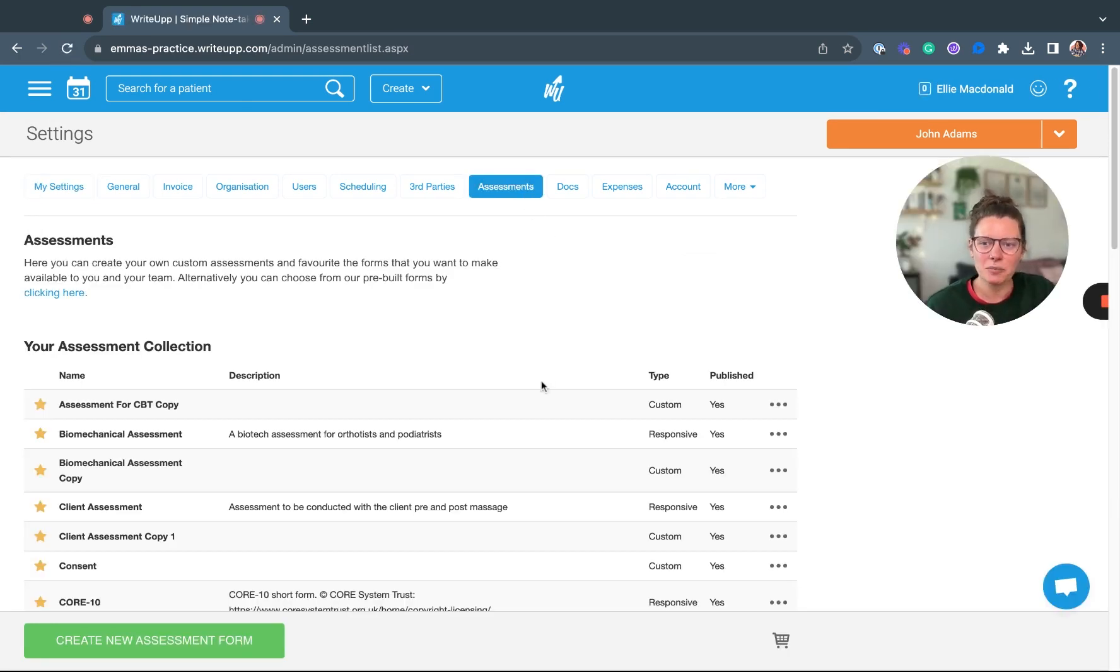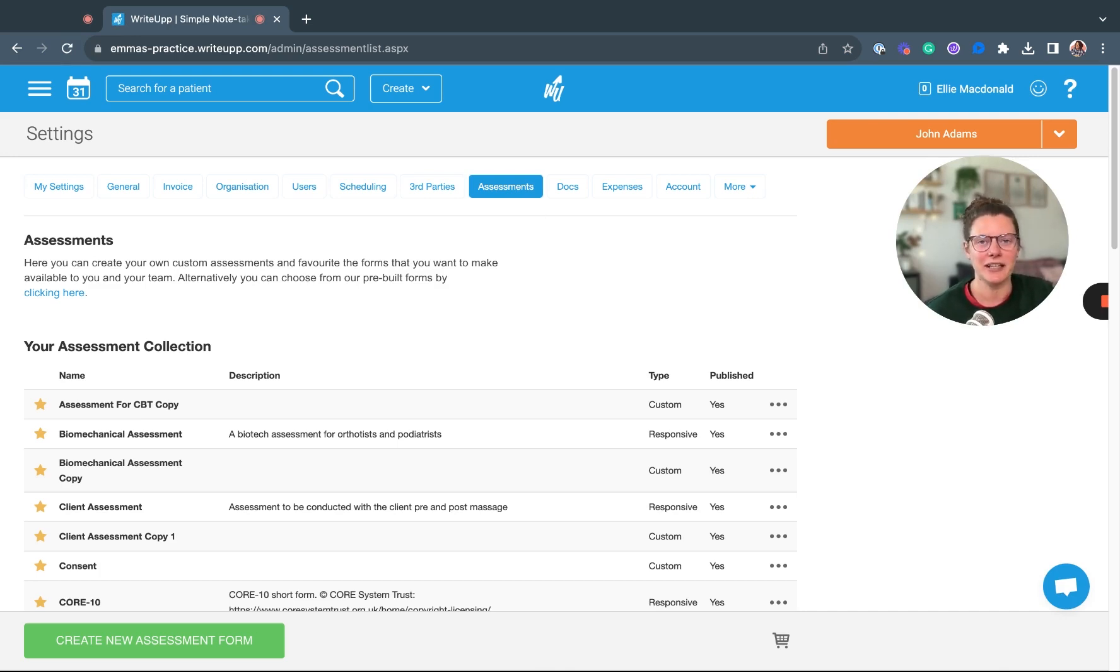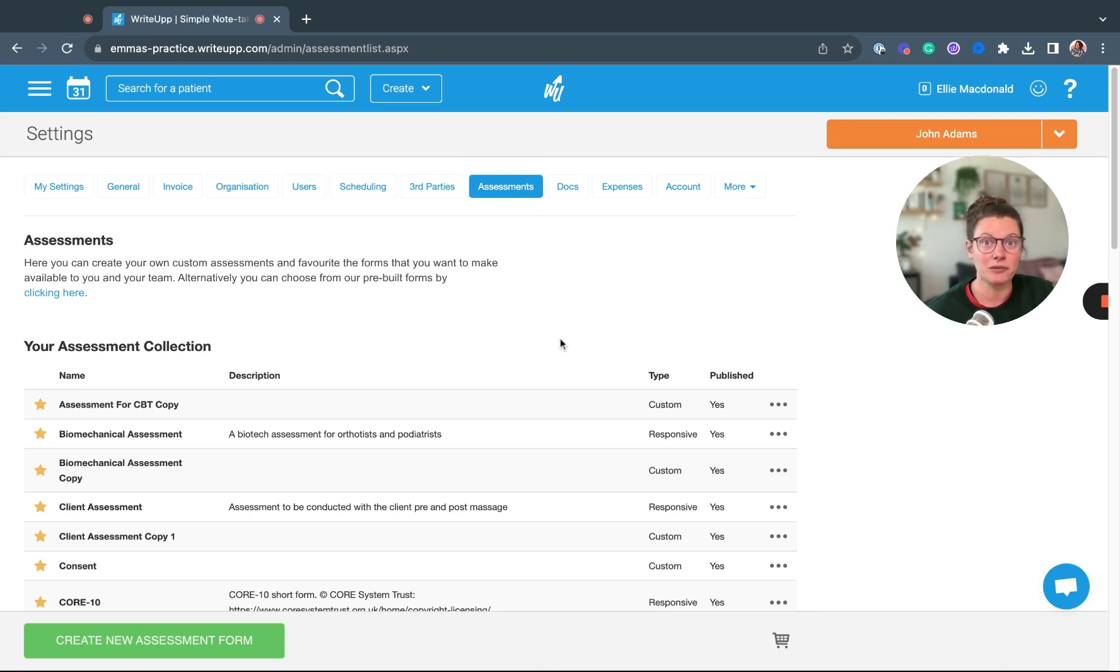In here will be listed your favorite assessments. You might not have any yet if you haven't added any to your favorites list. Now, if you want to look at the templates we've already pre-built for you...